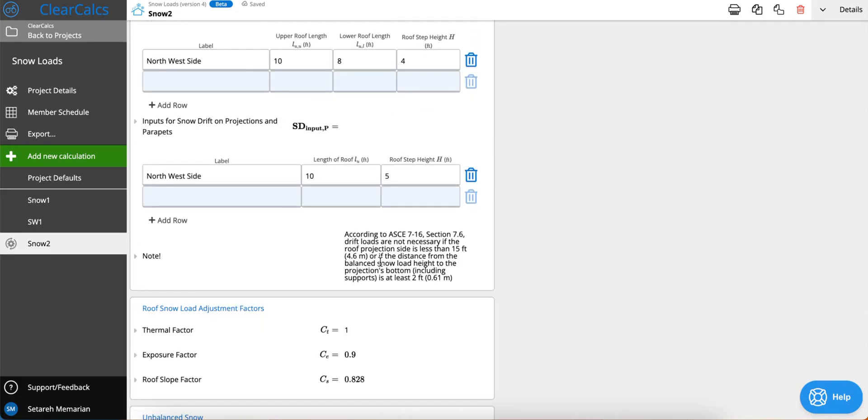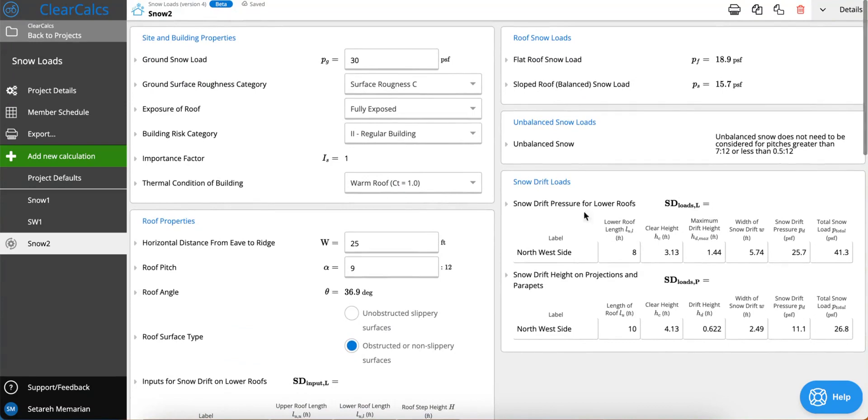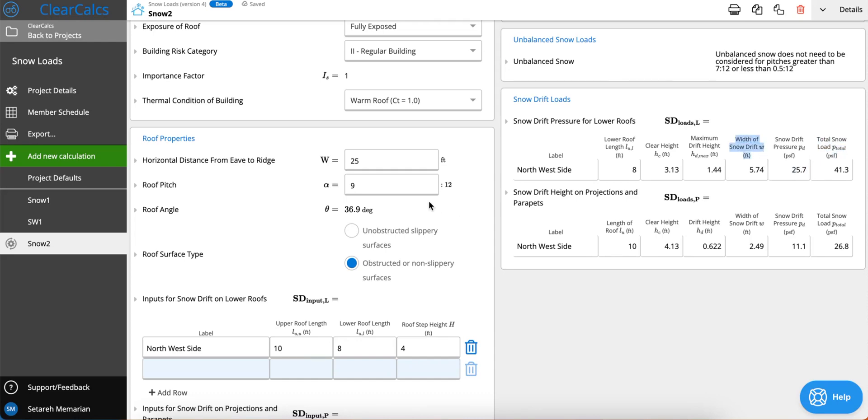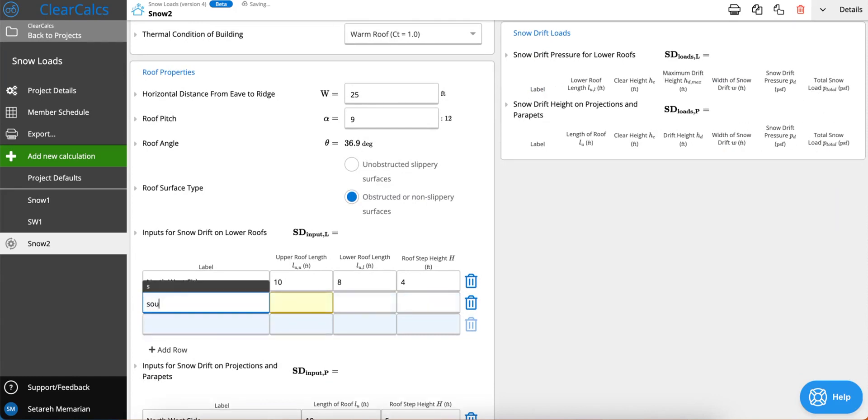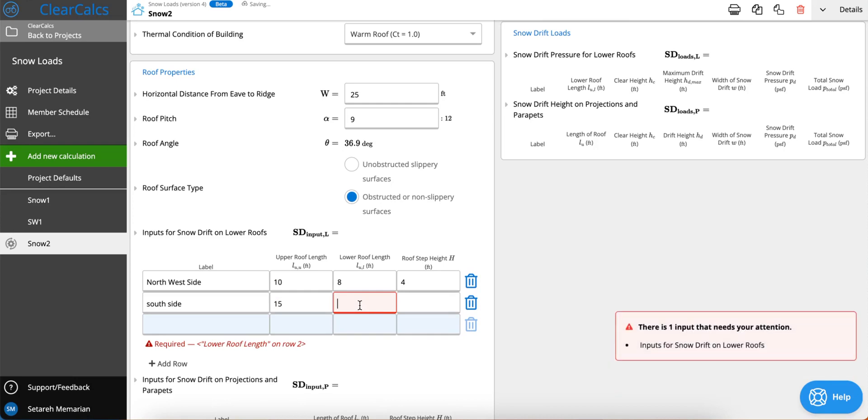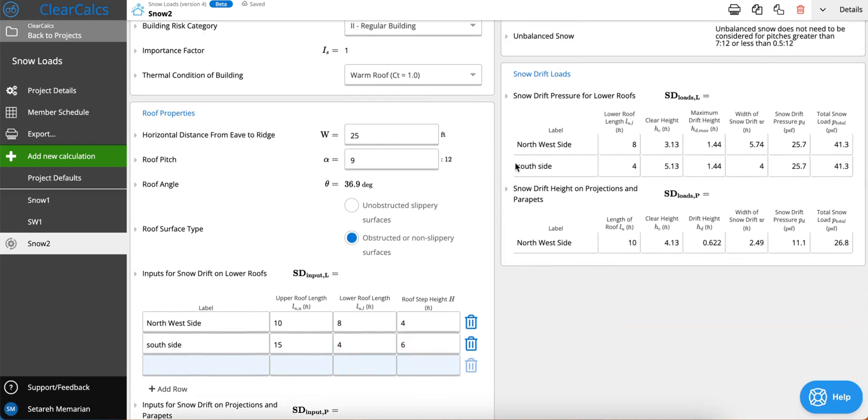Once you're done with your inputs you can scroll up and take a look at the snow drift loads section here. We have provided you with two tables that give you the final total snow load on your roof. You can also see the snow drift pressure calculated and also the width of the snow drift. So if I add let's say my south side and give it some inputs, let's say 15, 4, and 6, you see that I have another row for my south side.